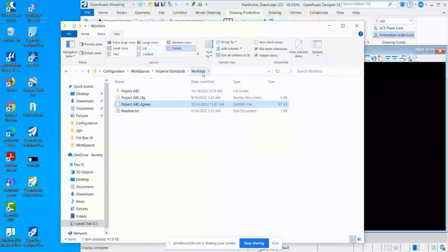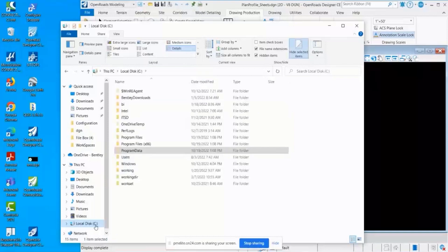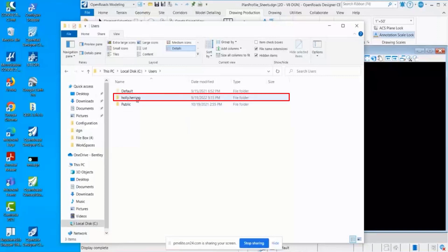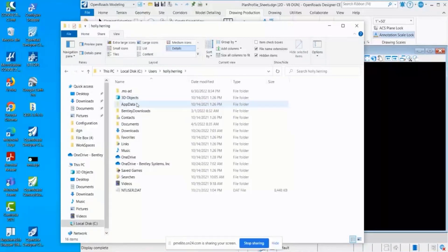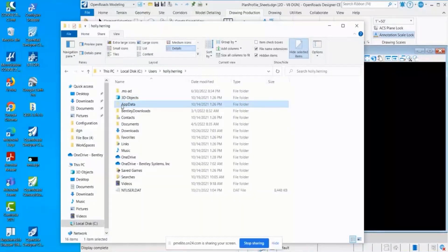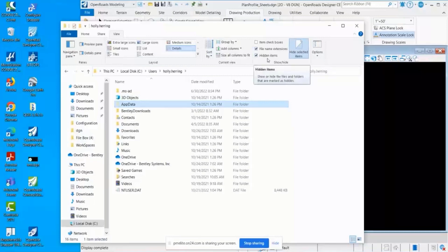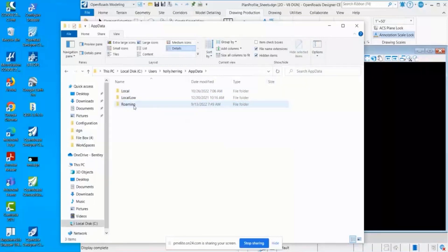The next level I wanted to talk about is the user level. To get to the user level, you'll go back to your C drive, select the Users folder, your username, and then App Data. That's another hidden folder, so you'll want to make sure that your hidden items are checked.